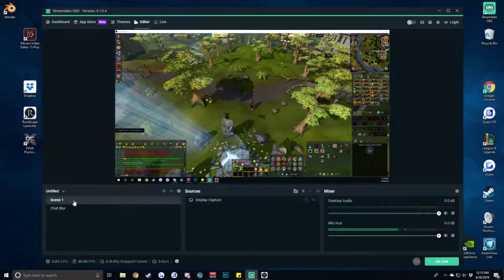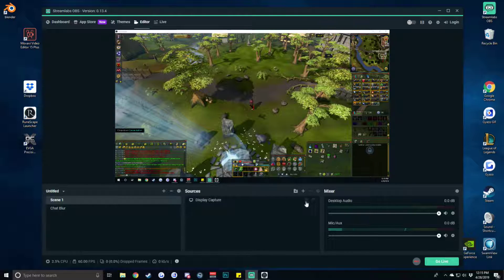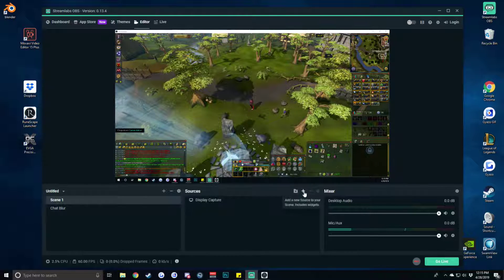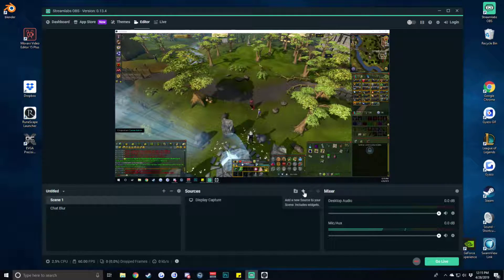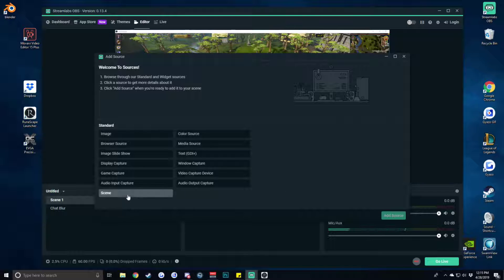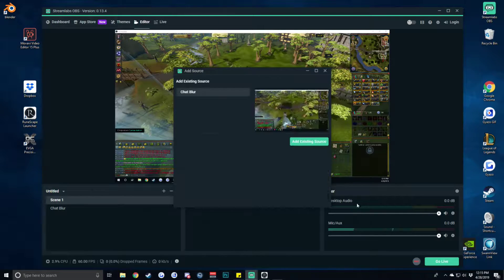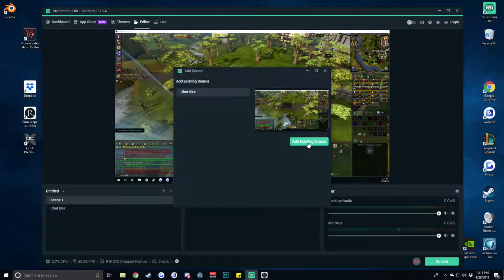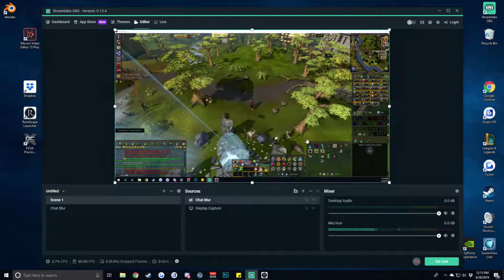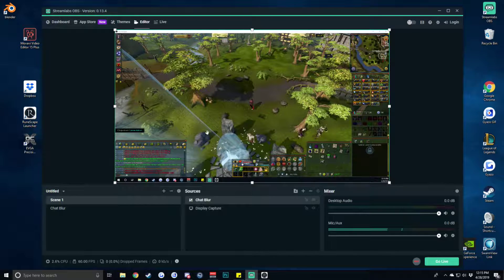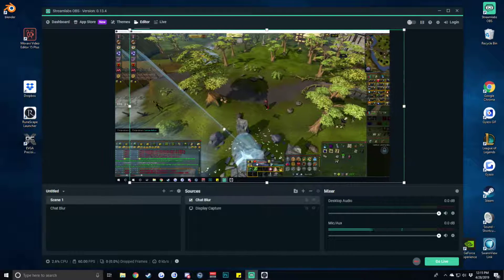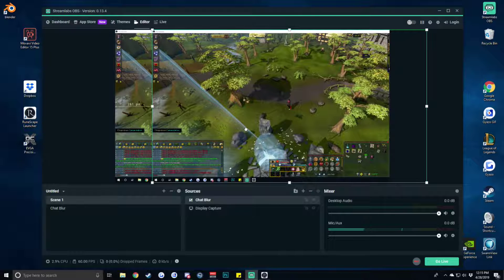We go back to scene one from there and we add in a brand new source and we're going to be choosing the scene that we had just created called chat blur. We hit add existing source and now we have two game windows one layered on top of another.